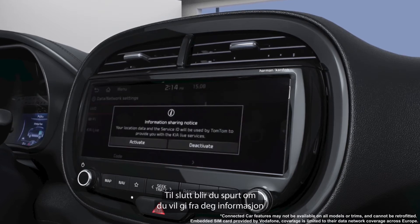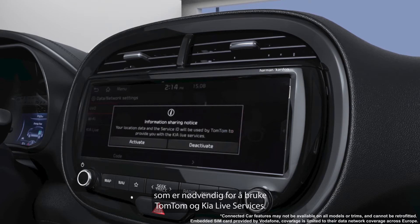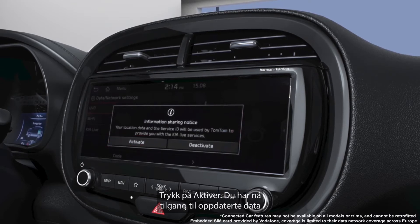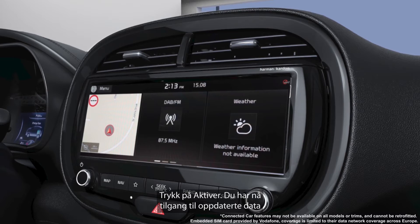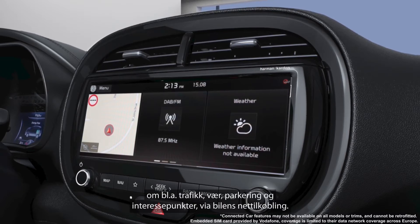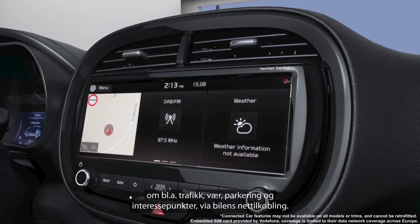Finally you'll be prompted to share information to use TomTom and Kia Live services. Simply tap activate and you've now got direct access to live functionality like traffic, weather, parking and POIs via your connected car.